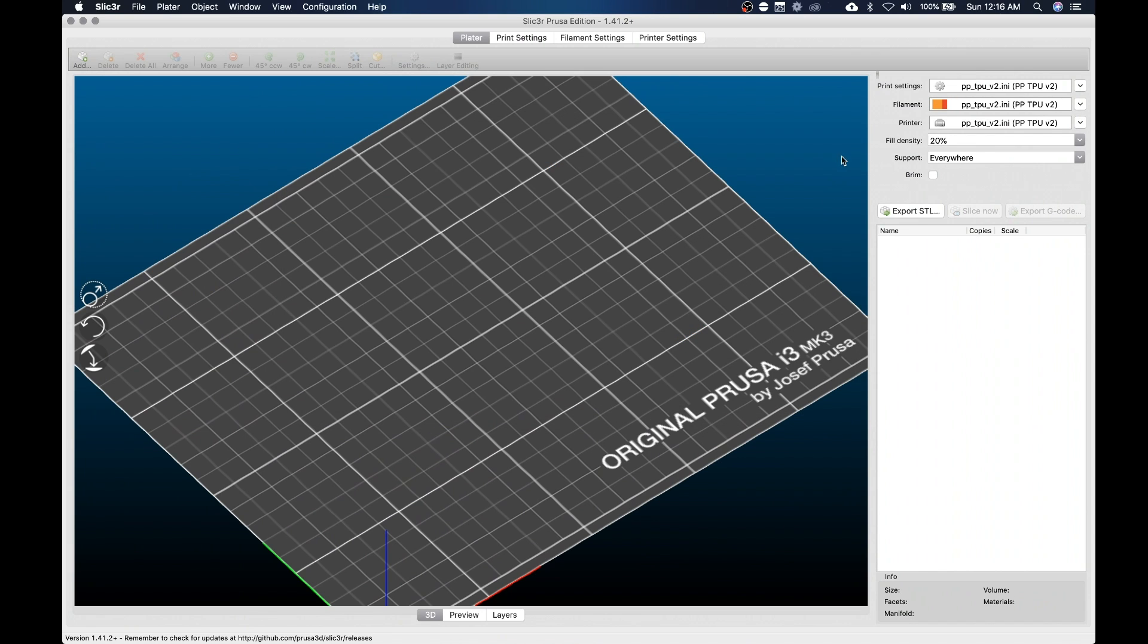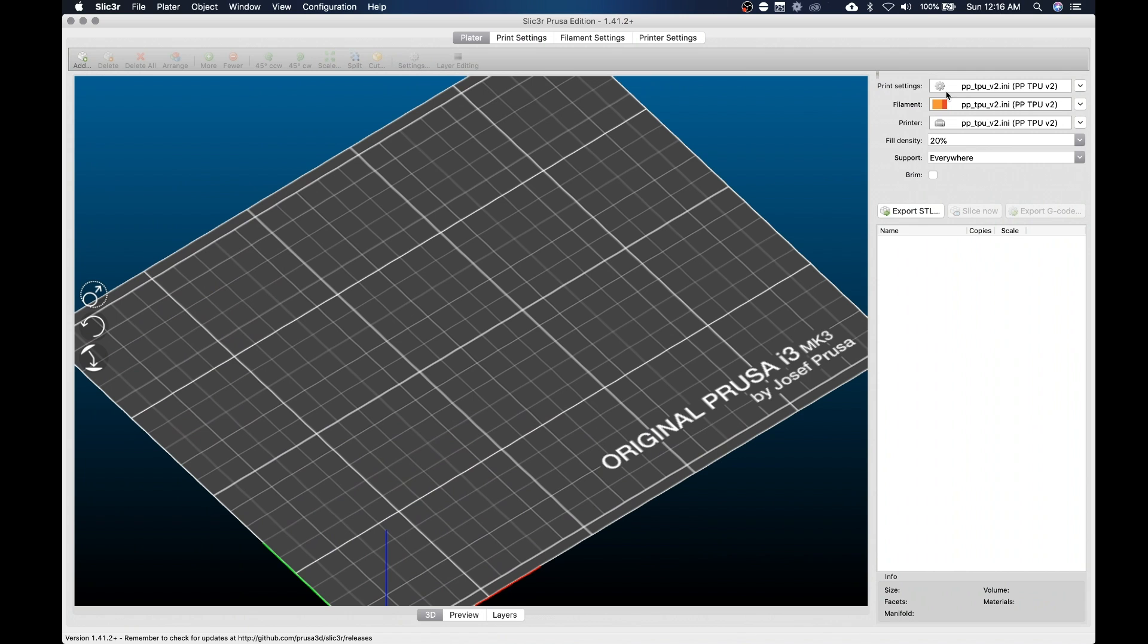And as you can see on the right-hand side over here, the settings have changed from my standard pretty profiles to this PP TPU profile.